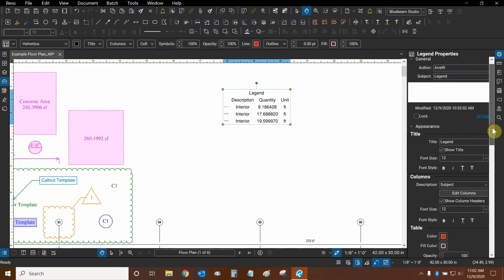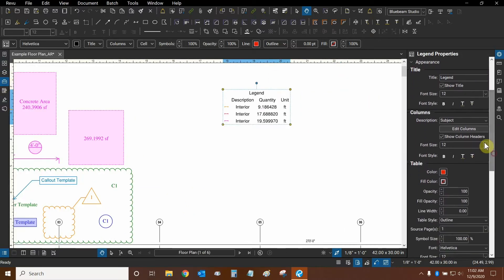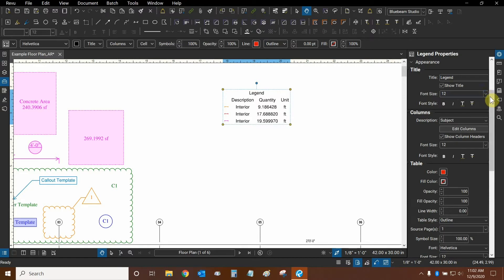Let's continue down. We can change the legend's title and we can show the title if we want to. We can also change the title's font.